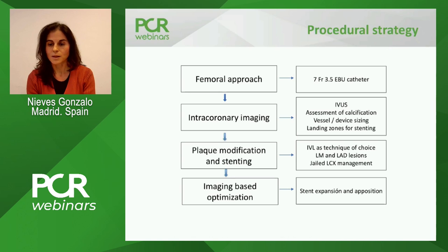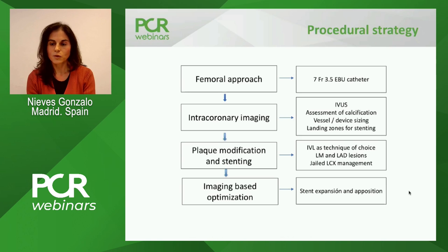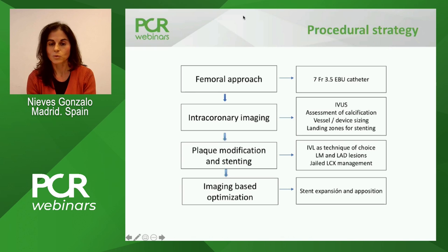First of all, we assessed the calcification seen in the angiogram, but imaging would give us a much more detailed evaluation of the calcium pattern and extension, and also to decide about vessel size, lumen size, and landing zones for stenting. This is a case where we really need to do something with the calcium before implanting the stent — plaque modification and stenting. The technique we chose for plaque modification was IVL in both lesions, left main and LAD. As Daniel suggested, the idea was to do provisional stenting and jail the circumflex, to be managed after. Finally, imaging-based optimization to ensure adequate stent expansion.